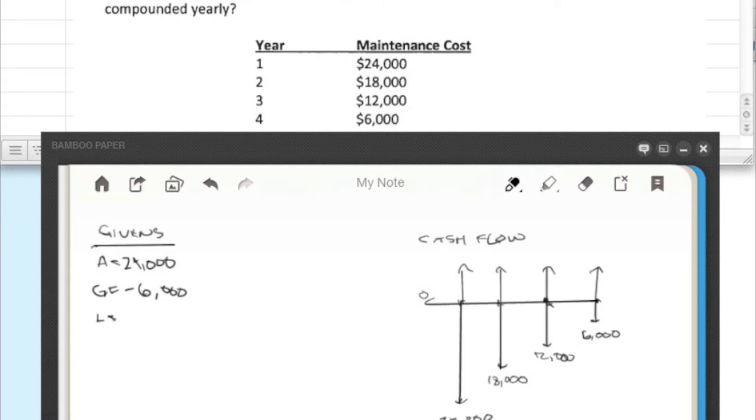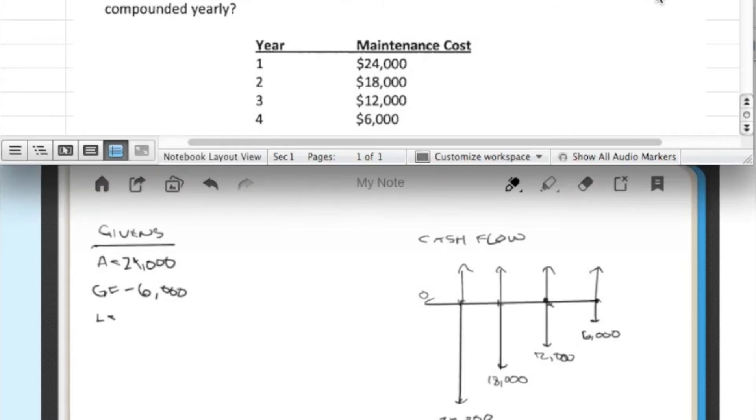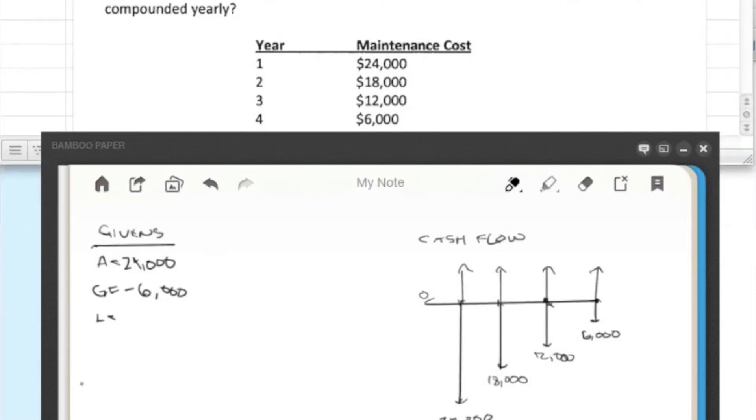Looking at our interest rate, let's go ahead and not use this 8. Let's go ahead and use 6 so we can practice using the table since the last one we did the equation. So let's use 6% annual.